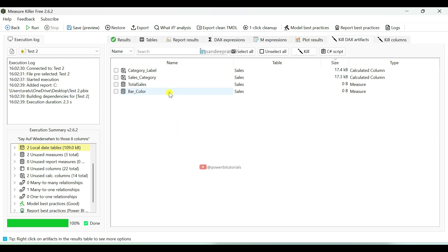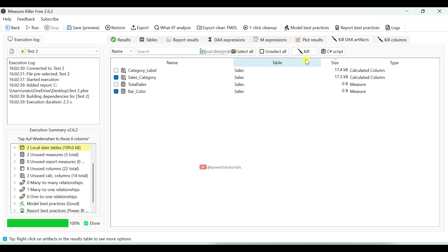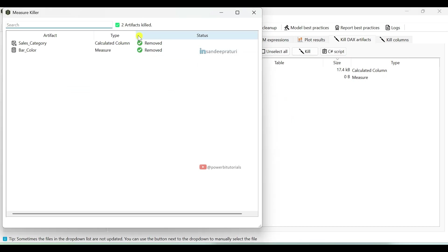Let's suppose I want to remove the sales_category column and bar_color measure from the data model. I just select both and then click on Kill. But before deleting them, make sure you have a backup of your report in case you need to reuse them later. Now I am going to remove them from the data model — just click on Kill. You can see two artifacts have been killed.